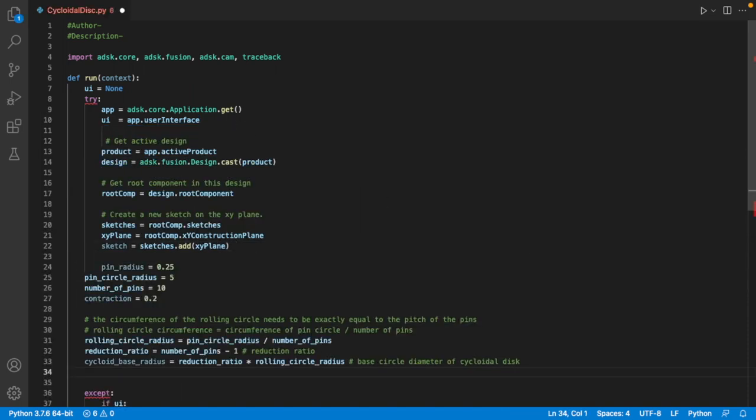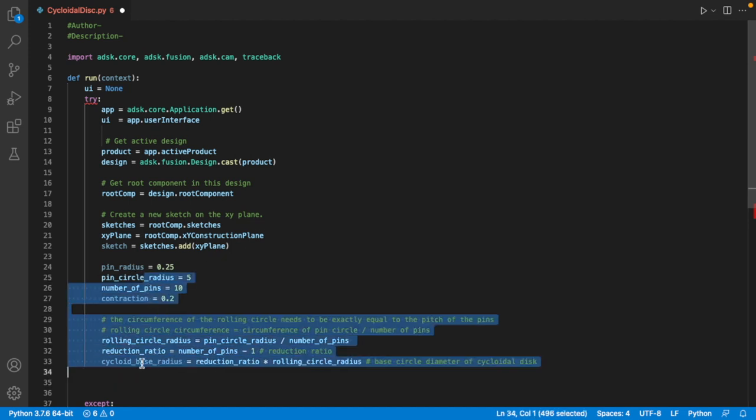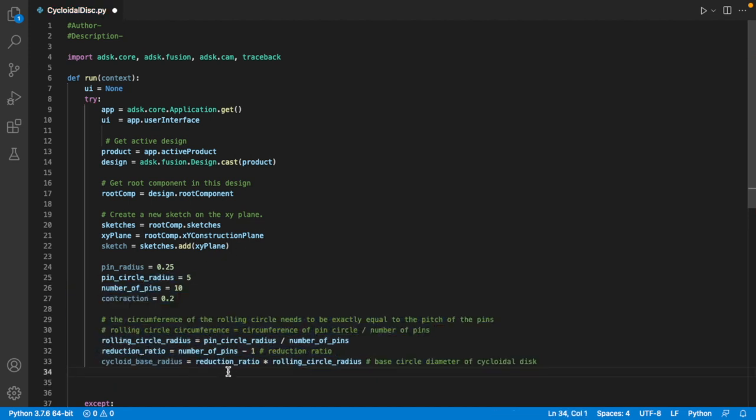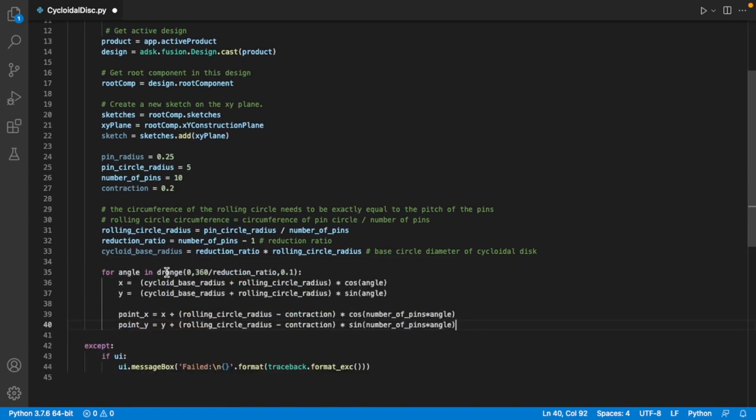Next, we'll just take our parameter definitions that we had before. It's worth pointing out here that Fusion scripts use centimeters and not millimeters for measurement. We'll add our loop in as well, but here we'll only draw one node of the cycloid instead of all of them.